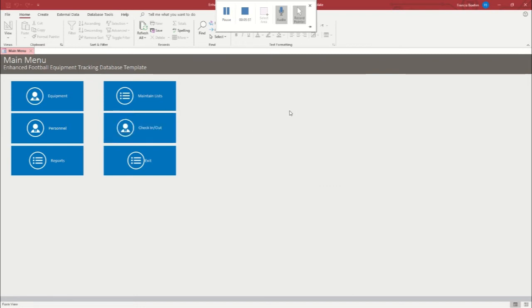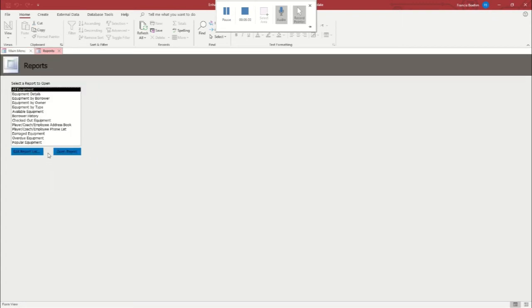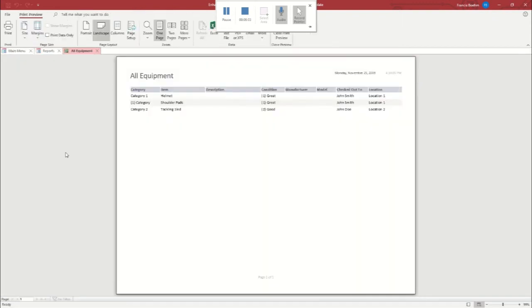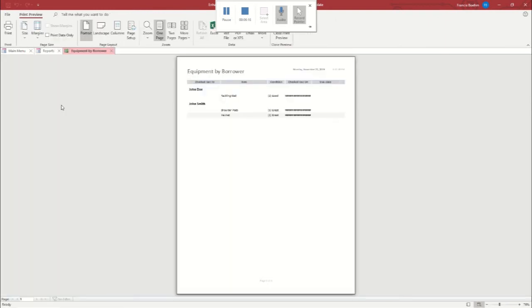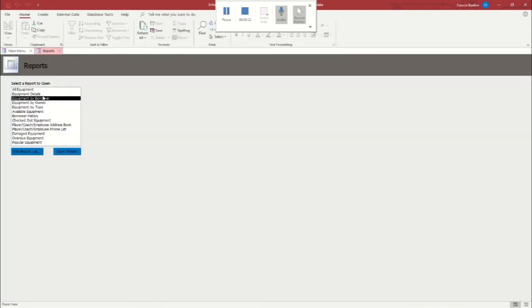Okay, so now that we've got them checked out, we're just going to roll back over here to reports. And we're going to look at all equipment first. So you can see it's all still here and it shows you who it's checked out to. So if you just want to see how much equipment you have, that's perfect. But if you want to know who has the equipment, that's another report we can do. We can go to equipment by borrower. We can click on that. And as you can see, it separates it out, shows it to you. So that's real easy.